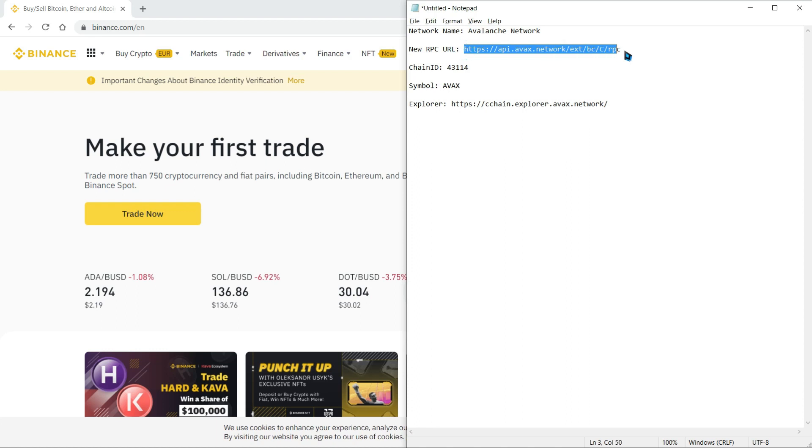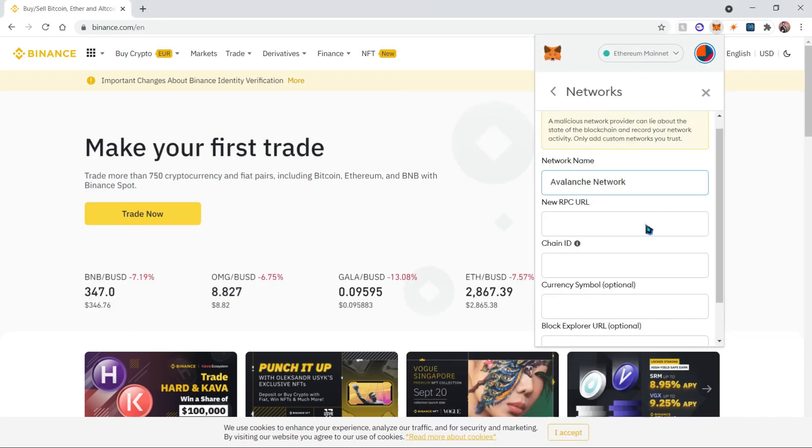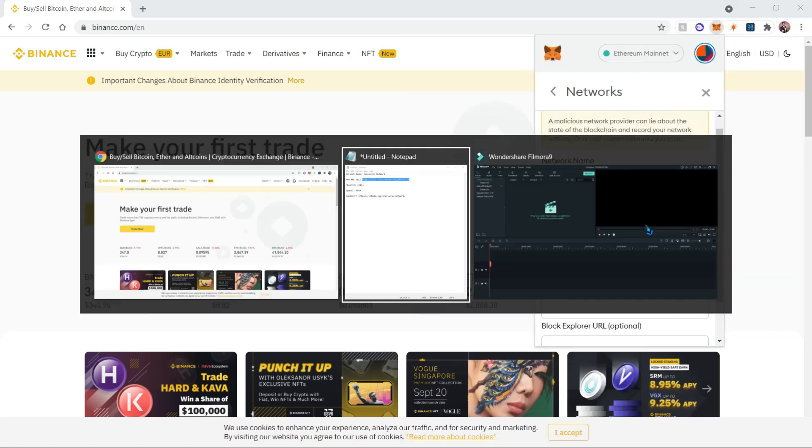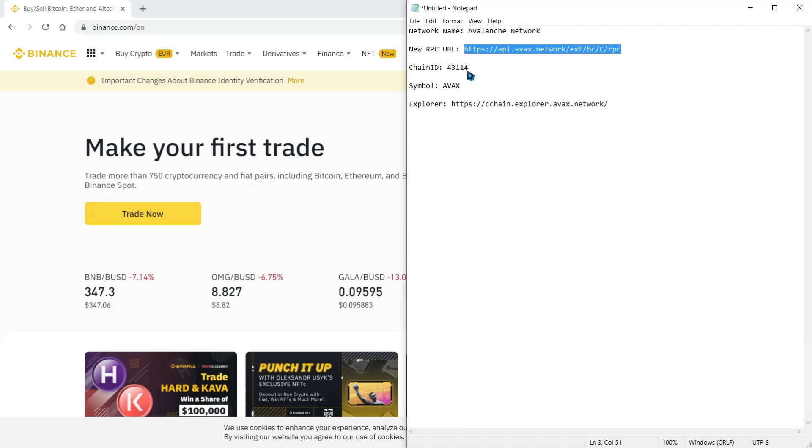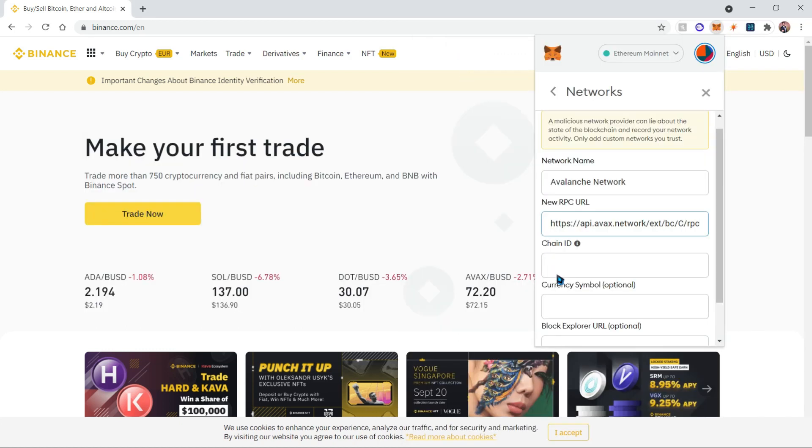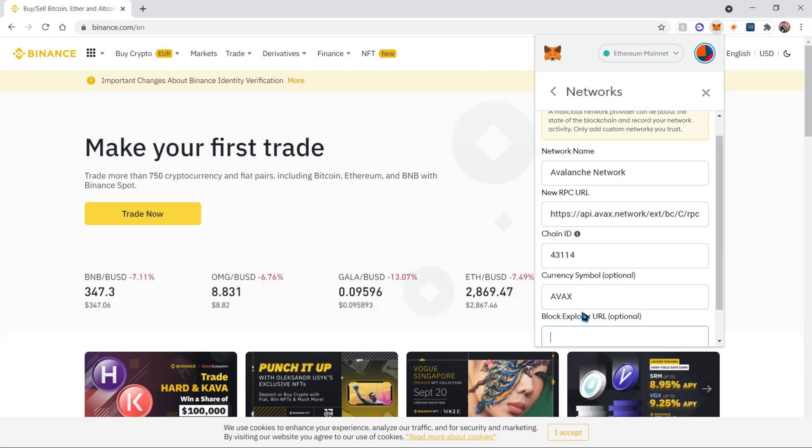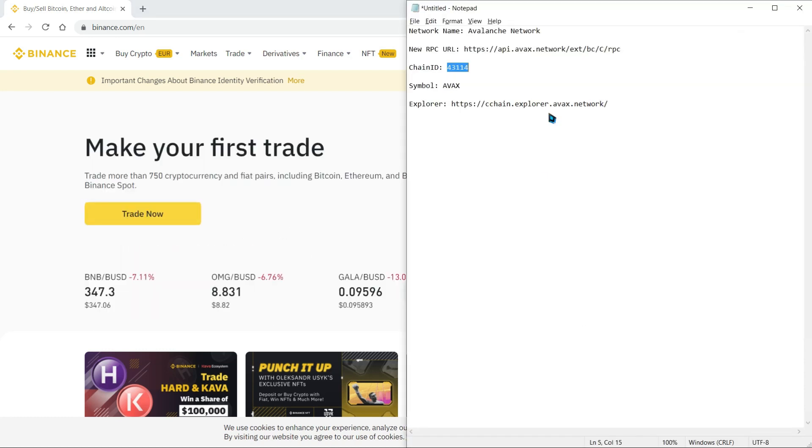For the chain ID, it is going to be 43114. For the currency symbol, it's going to be AVAX for Avalanche. And for the block explorer, it's going to be the C-chain explorer.